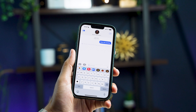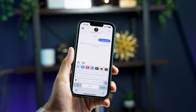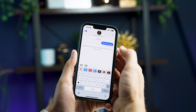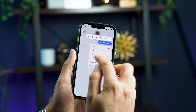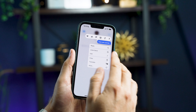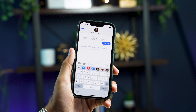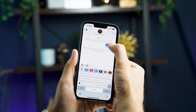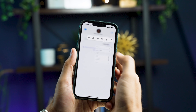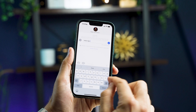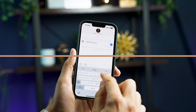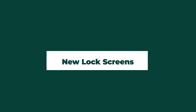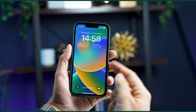If you use iMessage, you can now undo a sent message — meaning you can stop it being sent and delete it like you can on WhatsApp — or you can go in and edit a message. This is super useful if you've got typos or sent something you didn't mean to and want to take it back.